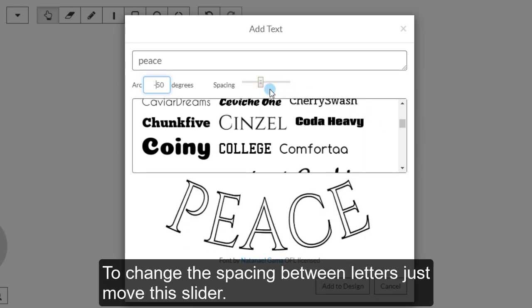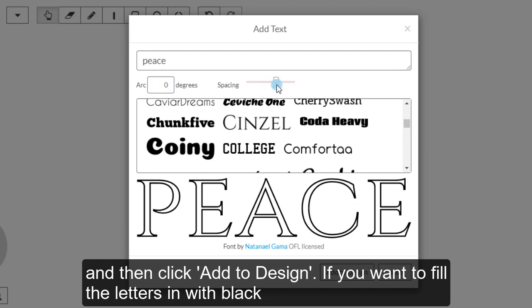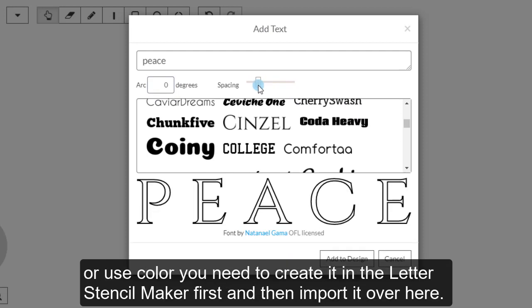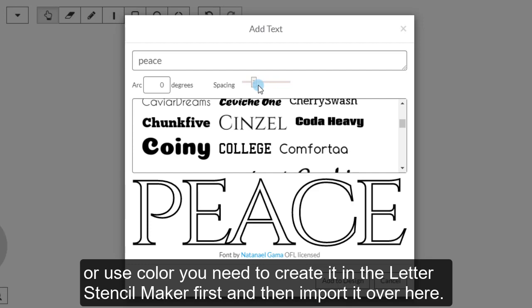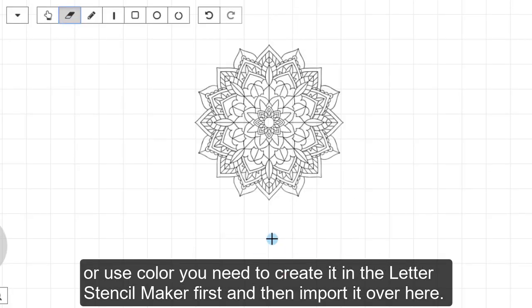To change the spacing between letters, just move this slider and then click Add to Design. If you want to fill the letters in with black or use color, you need to create it in the Letter Stencil Maker first and then import it over here.